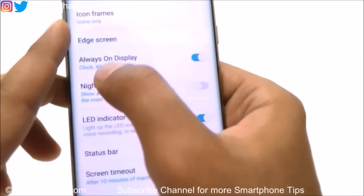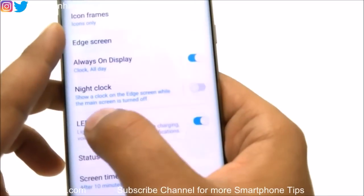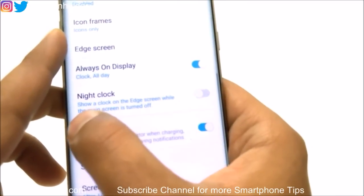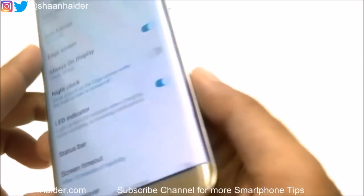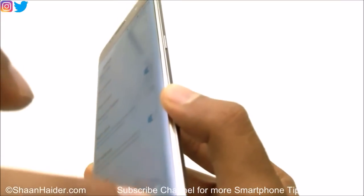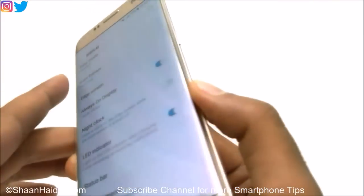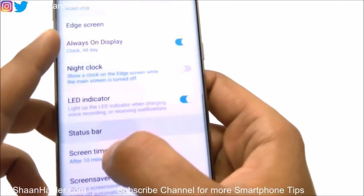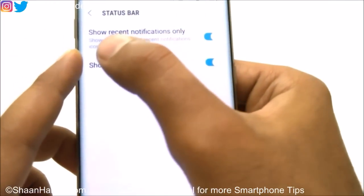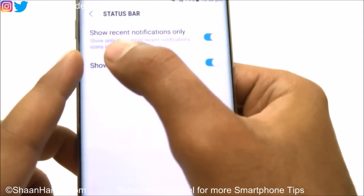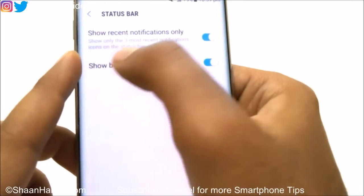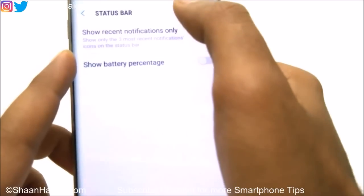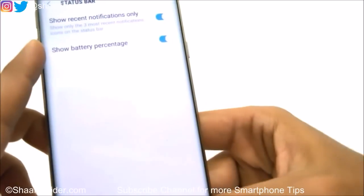There is also Night Clock — if you turn it on, it will show a clock on the edge screen while the main screen is turned off. This feature is especially available on the S7 Edge and works on the edge screen. Then there is customization for the Status Bar — you can select whether you want to see recent notifications only or all of them, and there is an option to show battery percentage.